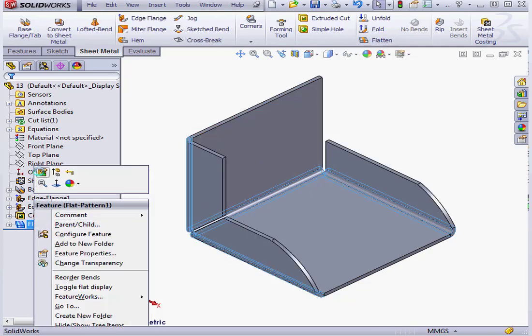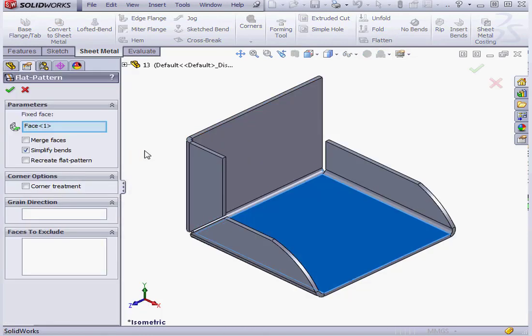Right-click and select Edit Feature. The Simplify option does just what it says. When this option is checked, it simplifies the straight and curved lines in the flat pattern.